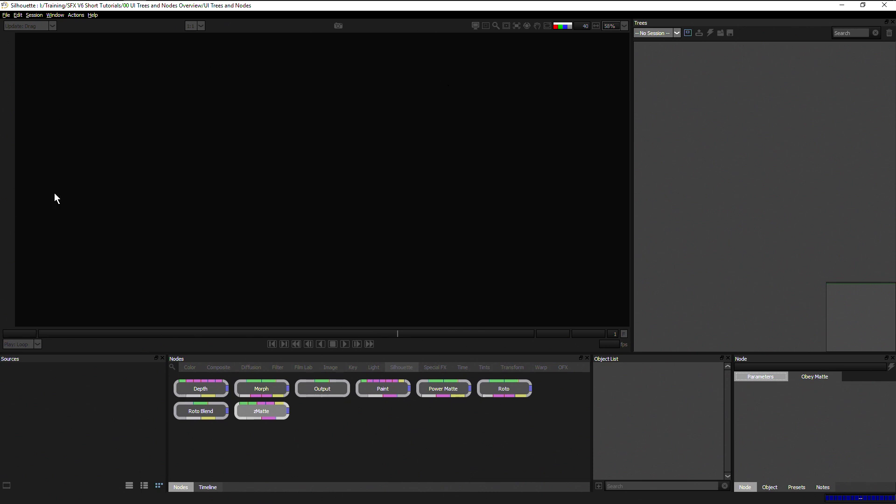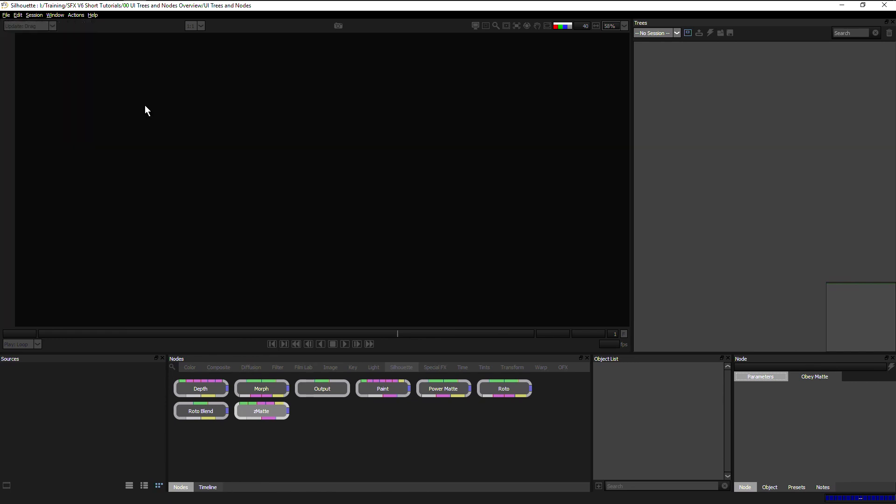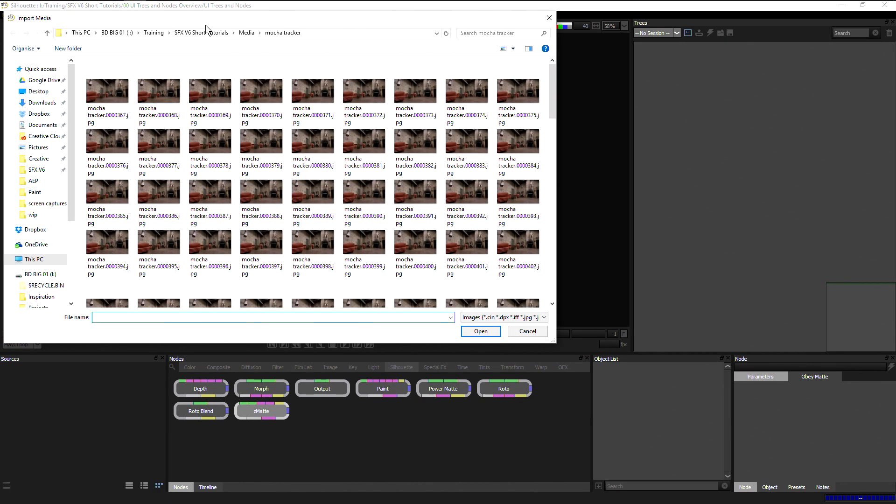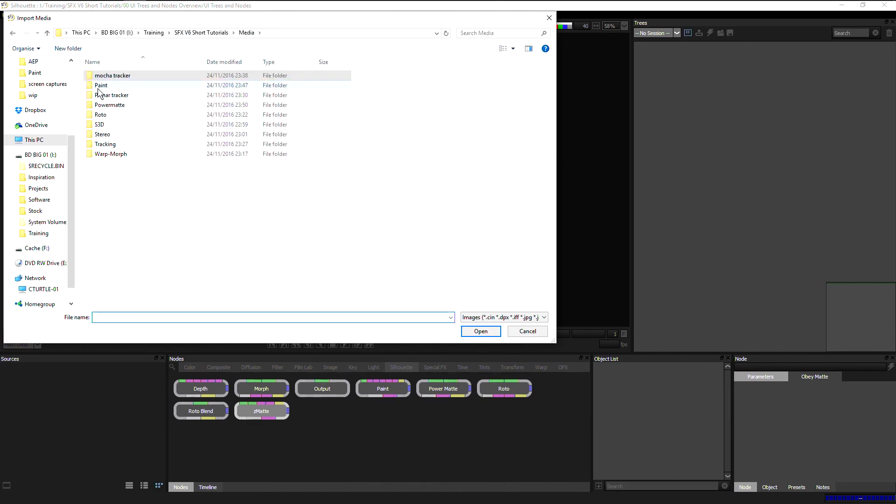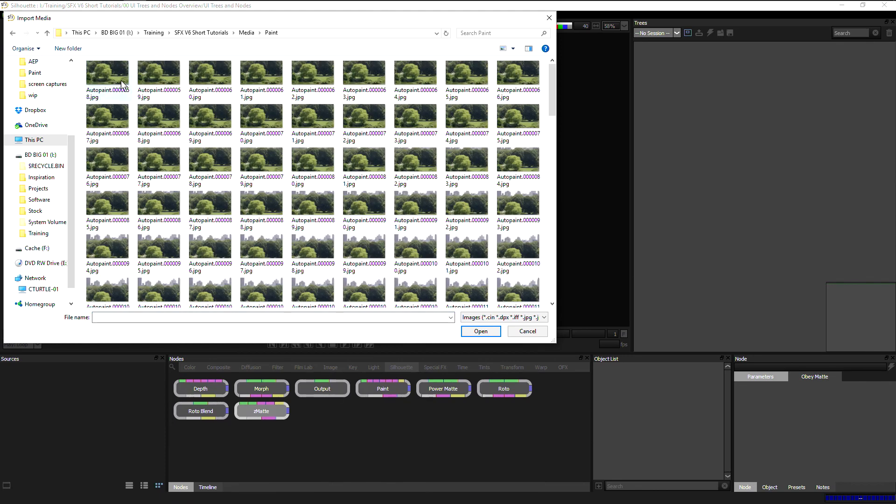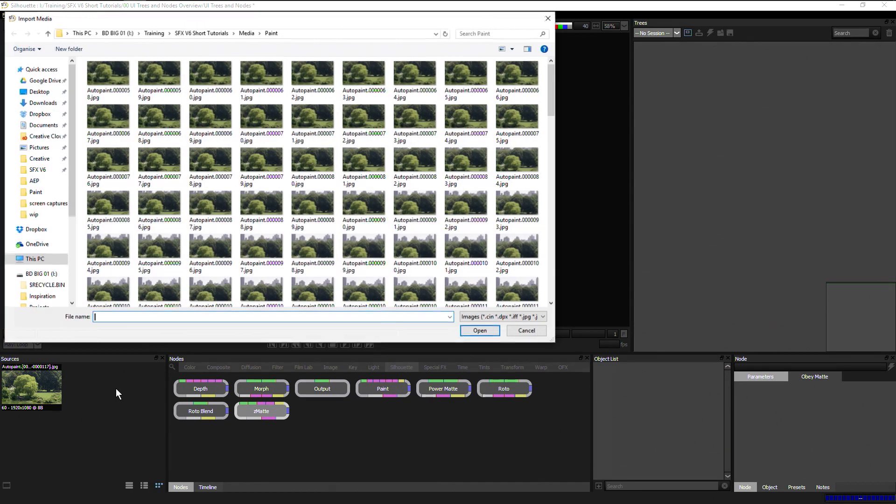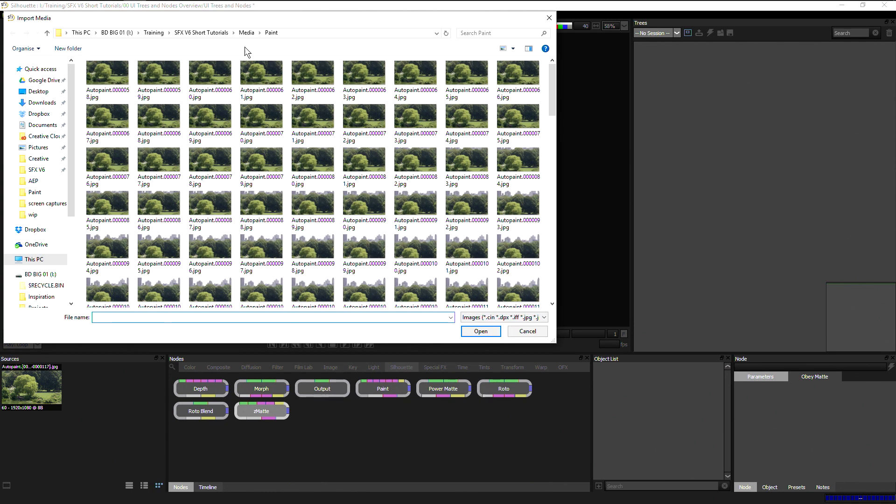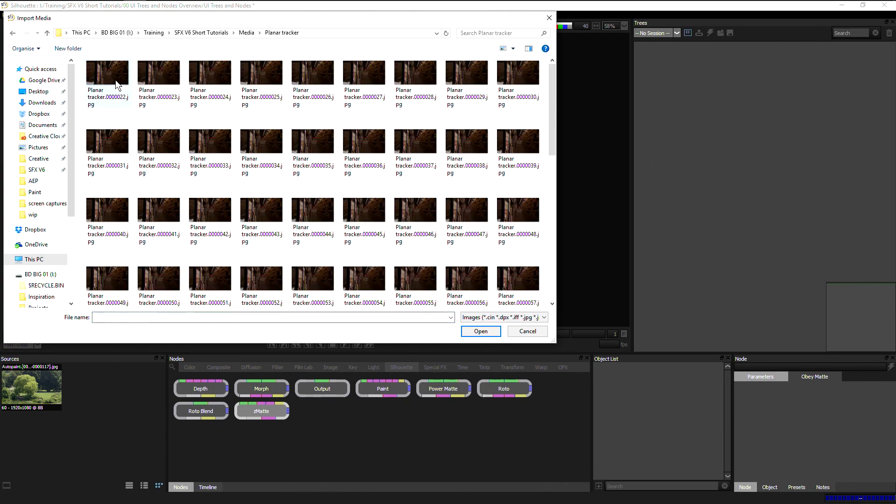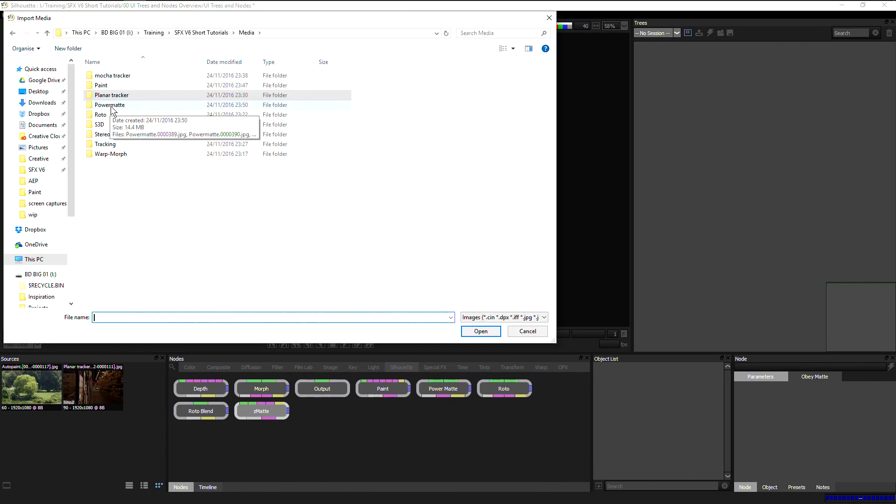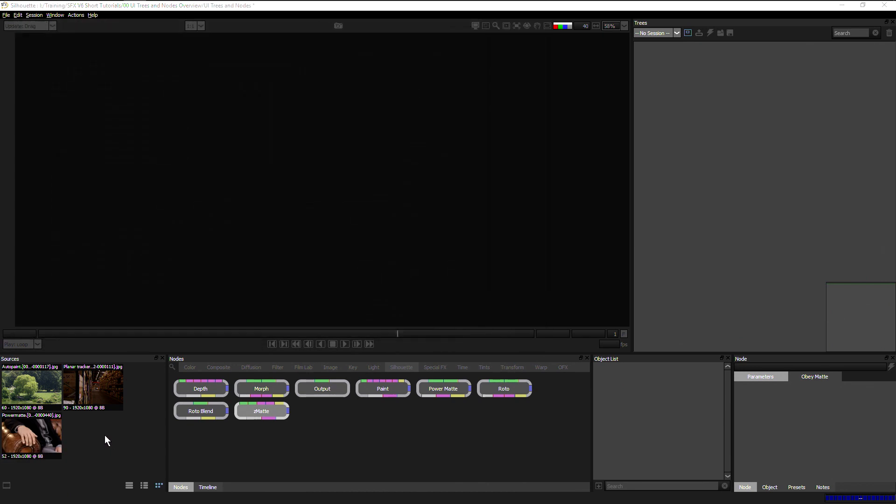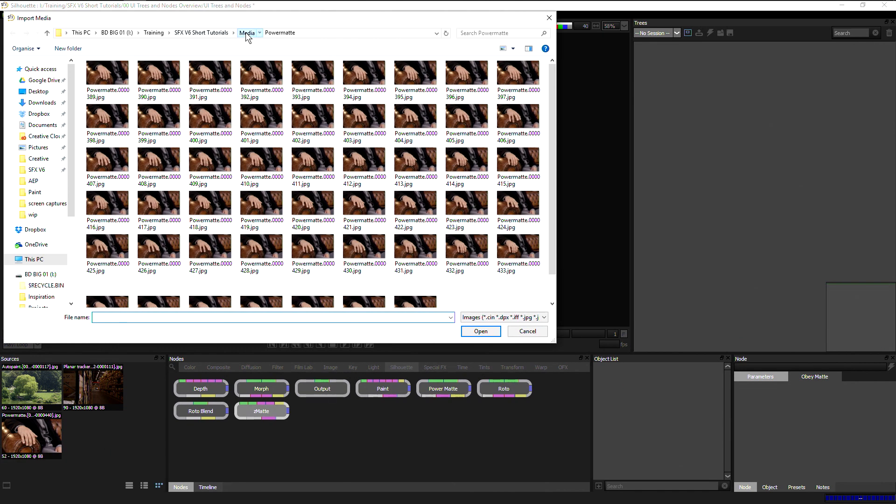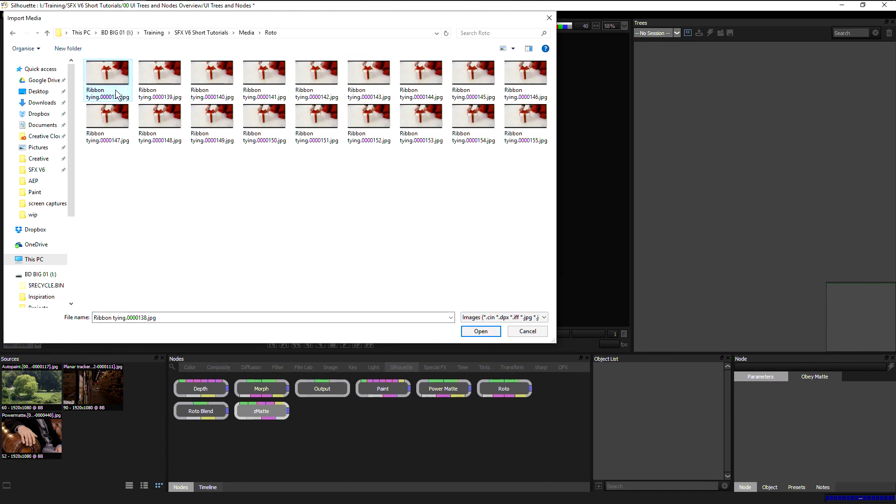So let's start by adding some media. We can import media either by going to File, Import Media, and then by browsing and finding the files we want. As we load them in, our sources all appear in the sources window in the bottom left hand side. I can import multiple sources here just by double clicking in the window and finding another piece.